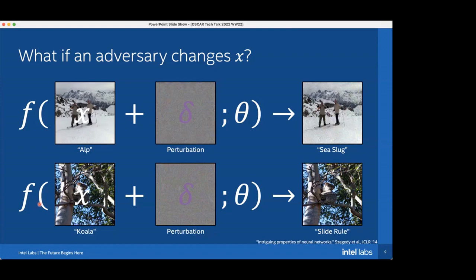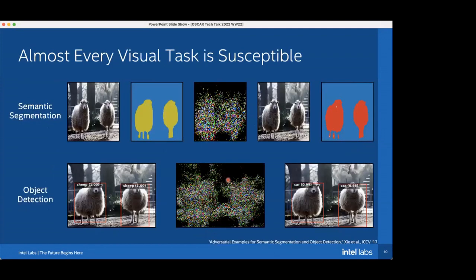The goal of GUARD is to really understand why this happens. It turns out you can apply very similar attacks to all those other visual tasks. Here, with a very small amplified perturbation added to a sheep image, you can cause a semantic segmentation model to label the sheep as car. It's very difficult to see the difference between these two images visually, yet the classifier is fooled. The same is true for an object detection model where you can change the class of sheep to car.